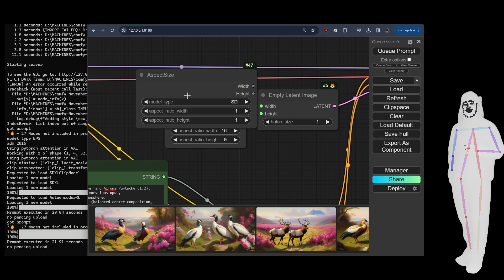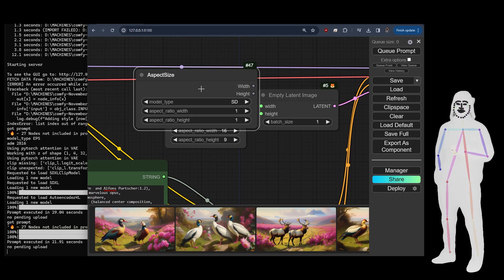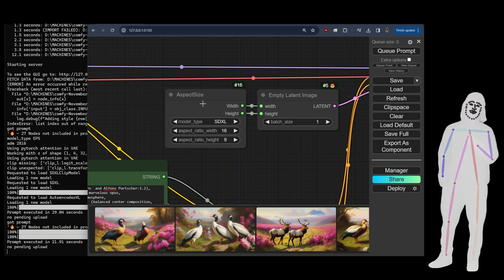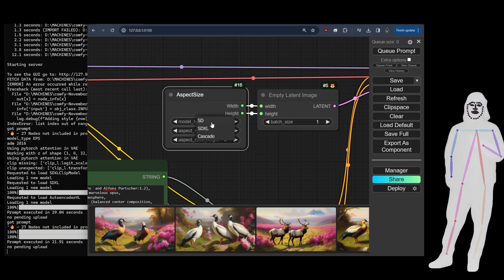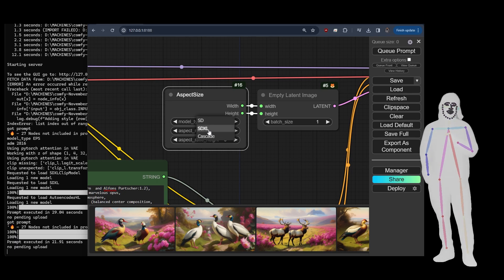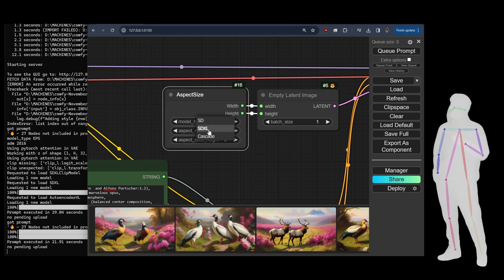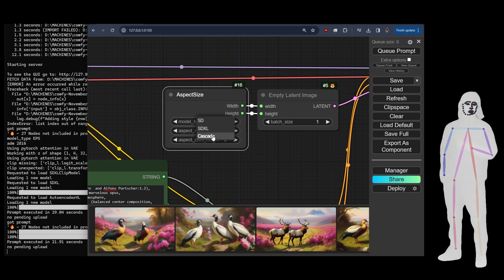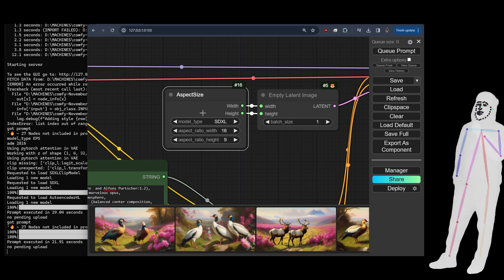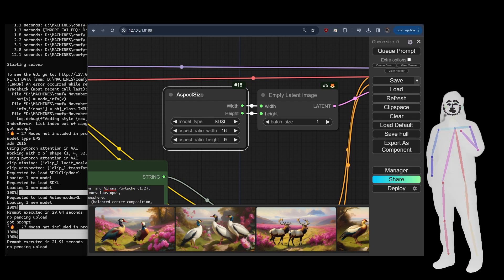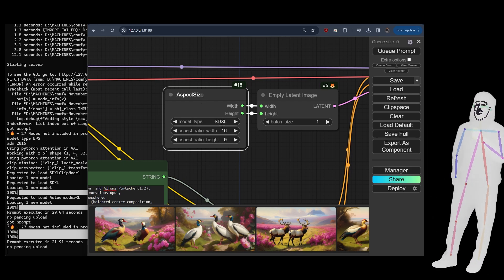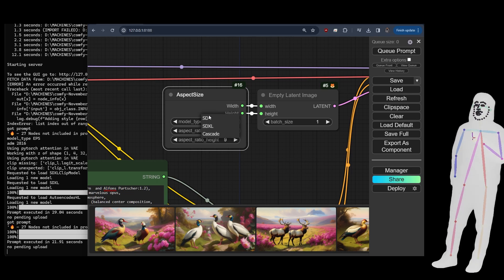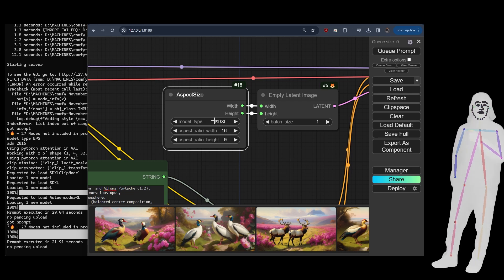If I go to nodes and scroll around, there it is - DJZ Nodes. That gives you aspect size which we've already got here. It comes with SD which is 512 by 512, SDXL which is 1024 by 1024, and Cascade which is 2048 by 2048. I might change it to give you numbers instead of the model, but it's useful for people who just want a quick way to do it.